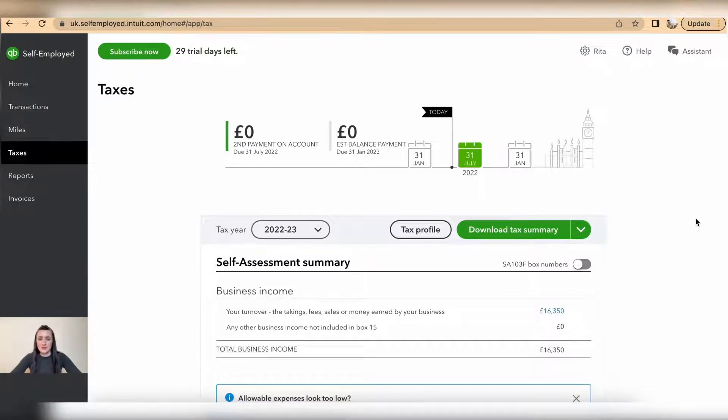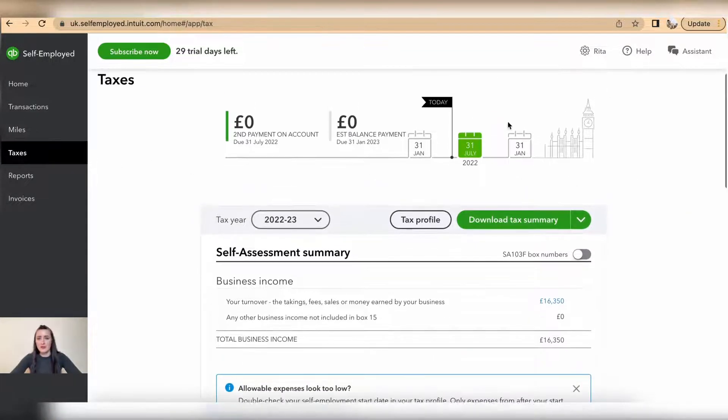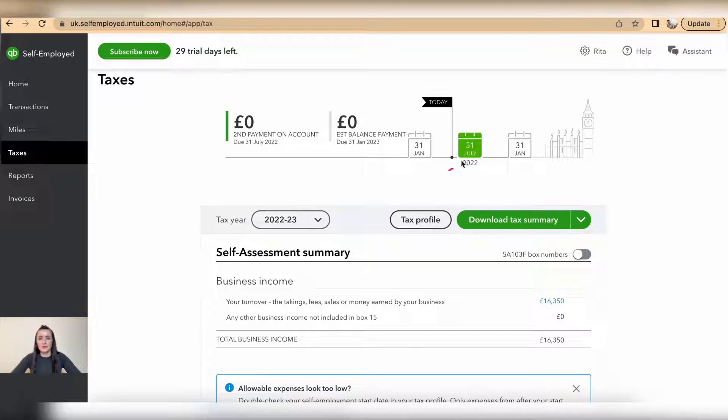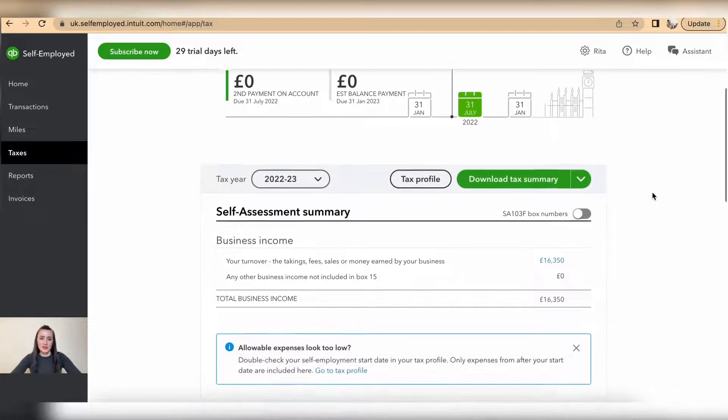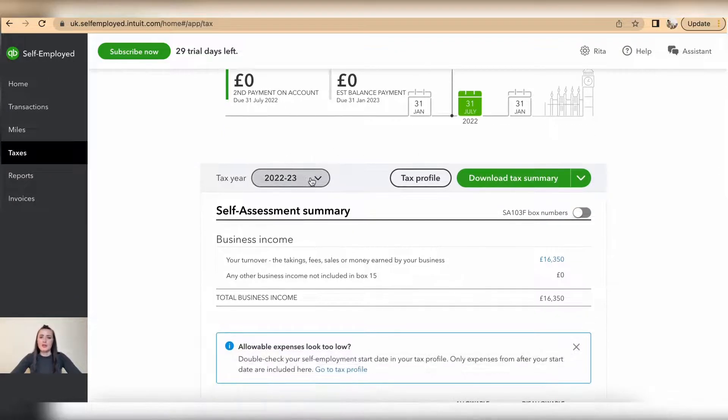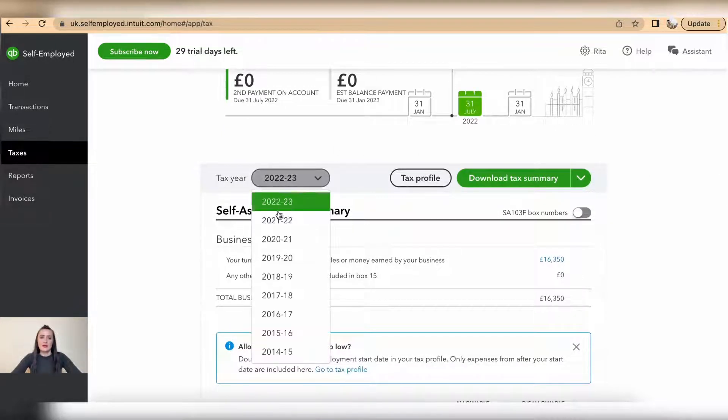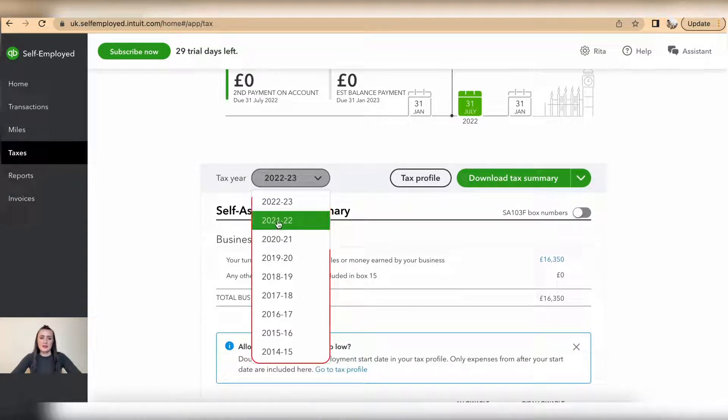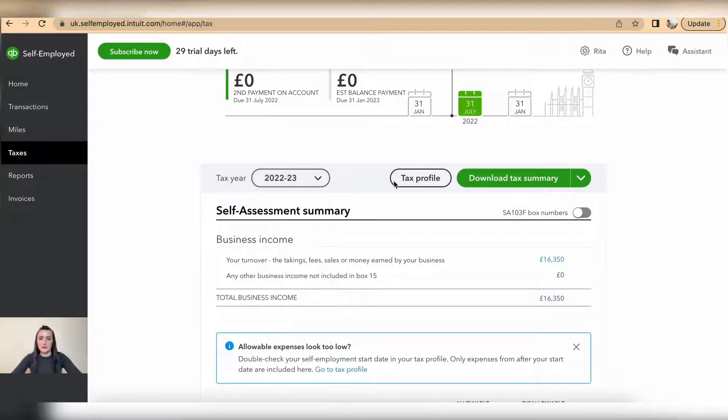Currently we are somewhere in the middle of, close to 31st July 2022, and this tax year hasn't finished yet. So if you need to look at a previous tax year, select the tax year from the drop-down list.